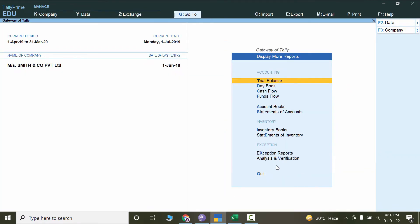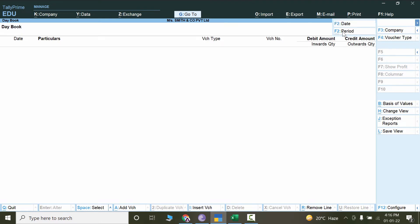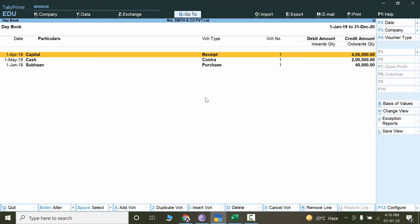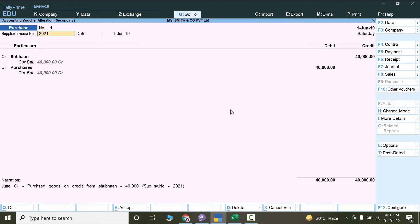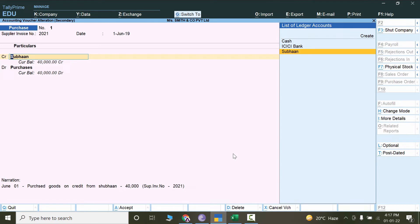Let's set the period to January to December 2019 and press Ctrl+A. Now we can see the purchase entry — this was the bill number and the due date is 1st June 2019. All okay. Now if I want to add a voucher while staying in the Day Book, I can press Alt+A or click Add Voucher. Let's click on Payment.